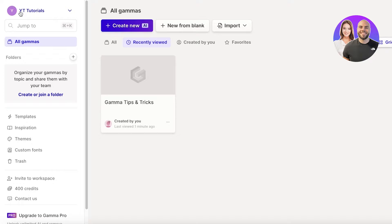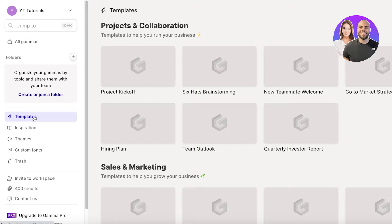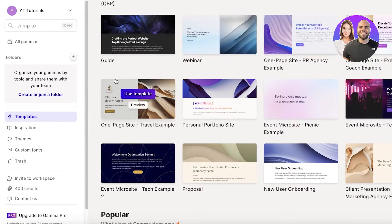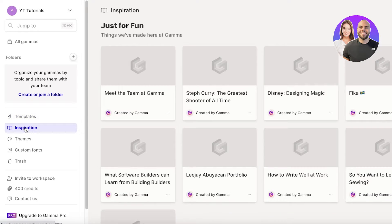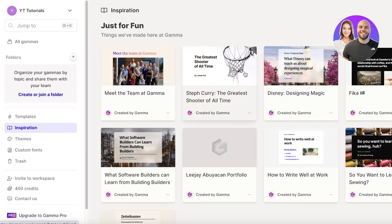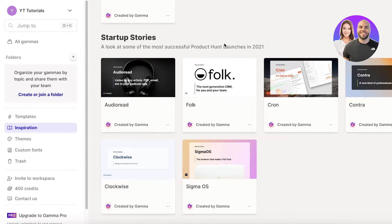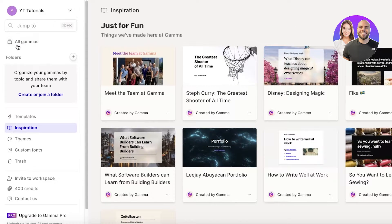Clicking 'Home' on the top left takes you to your dashboard or workspace. On the left, you have templates — multiple types such as workspaces, pitches, and proposals. You can also go into 'Inspiration' to see what kind of content Gamma has created, giving you a better idea of what you can build.